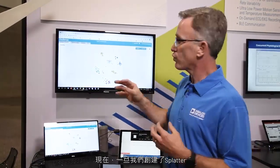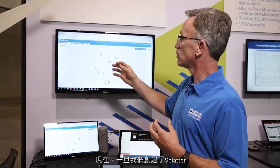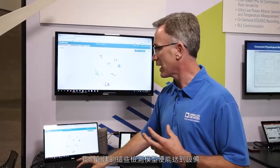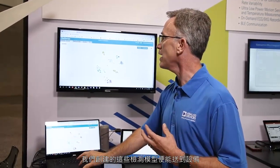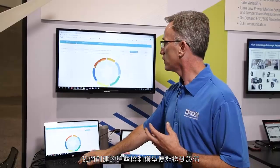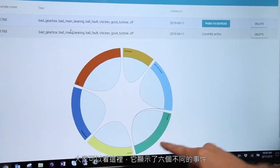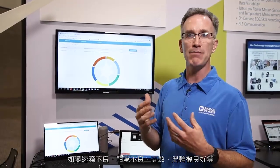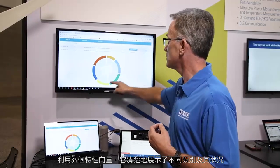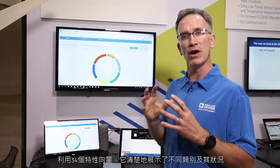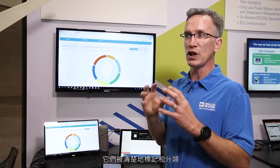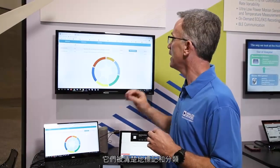Once we create our splatters, those detection models that we created are able to be sent down to the device. As you can see here, this shows six different events such as bad gearbox, bad bearing, on, and good turbine. This shows you the categories and how they are cleanly categorized using our 34 feature vectors.